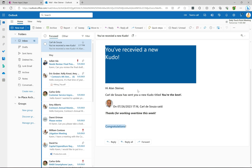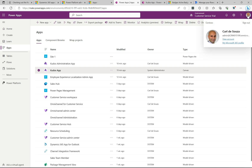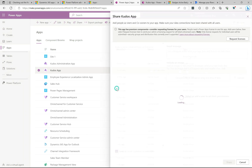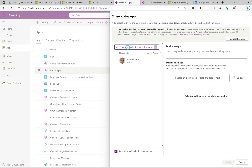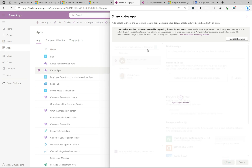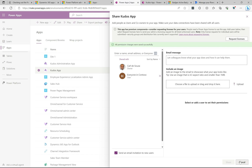Now let's log in as Alan and see what he sees in the app. Before that, I'll log back in as myself and give everyone permission to see the app. I go to the kudos app, click Share, and I can share it with individual people or everyone in the company. I'll click Everyone and then hit the Share button so Alan will be able to access the app.